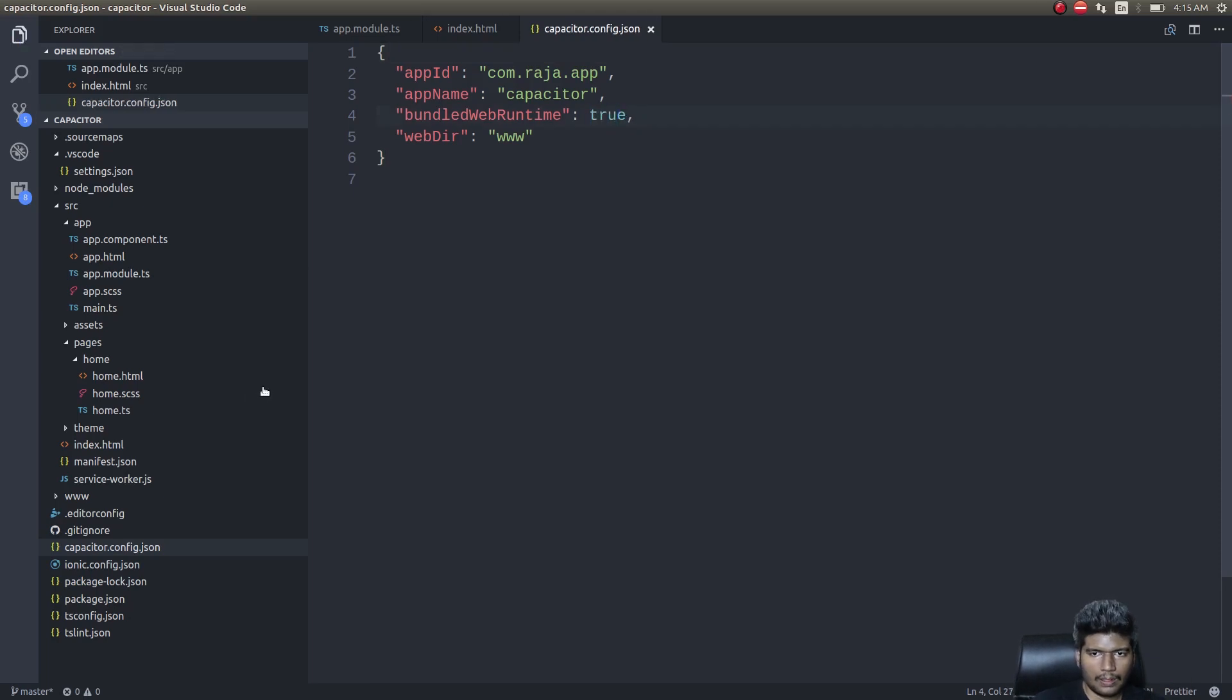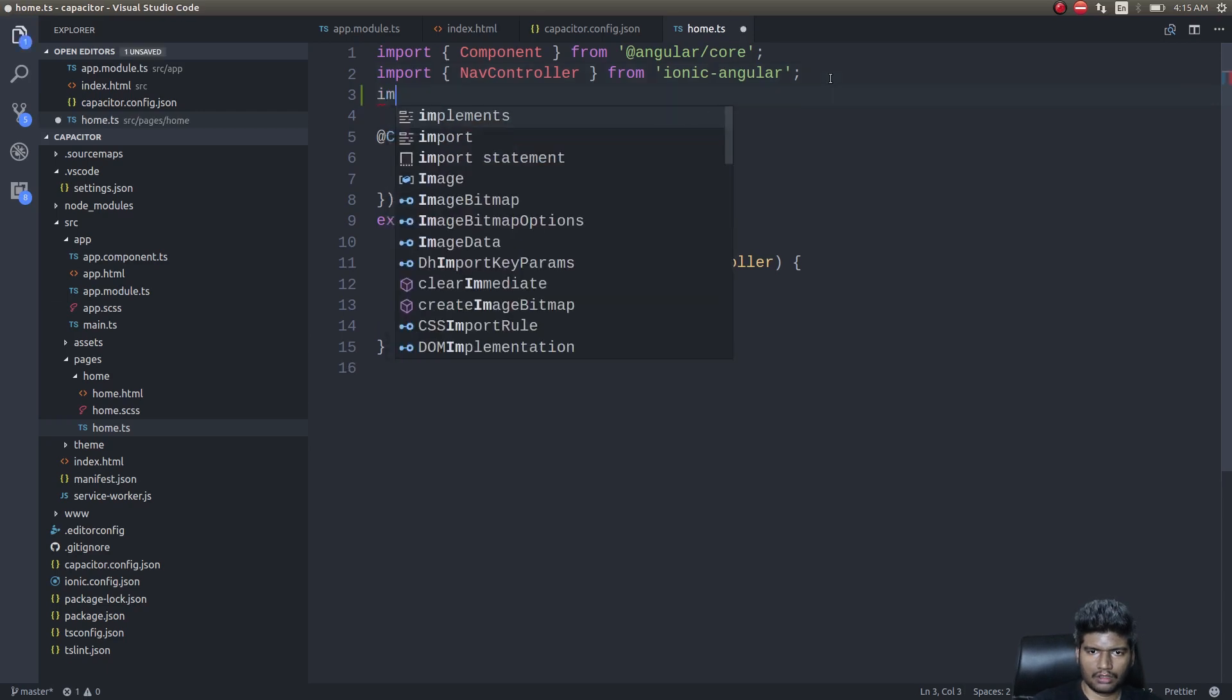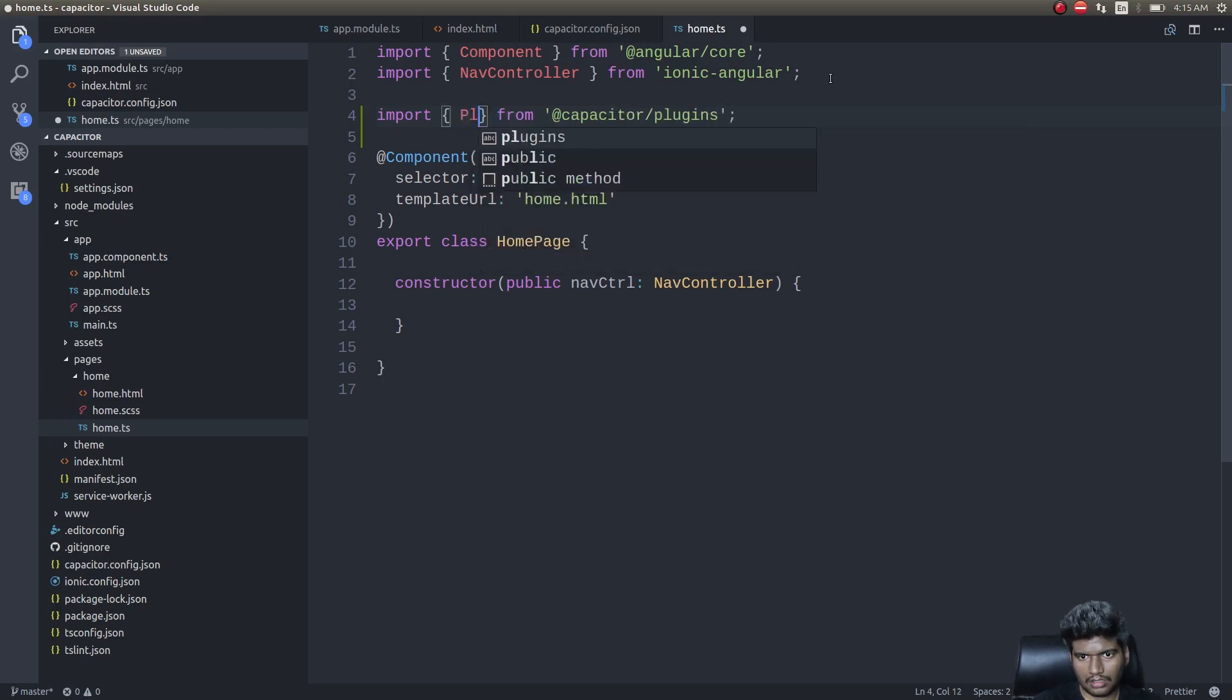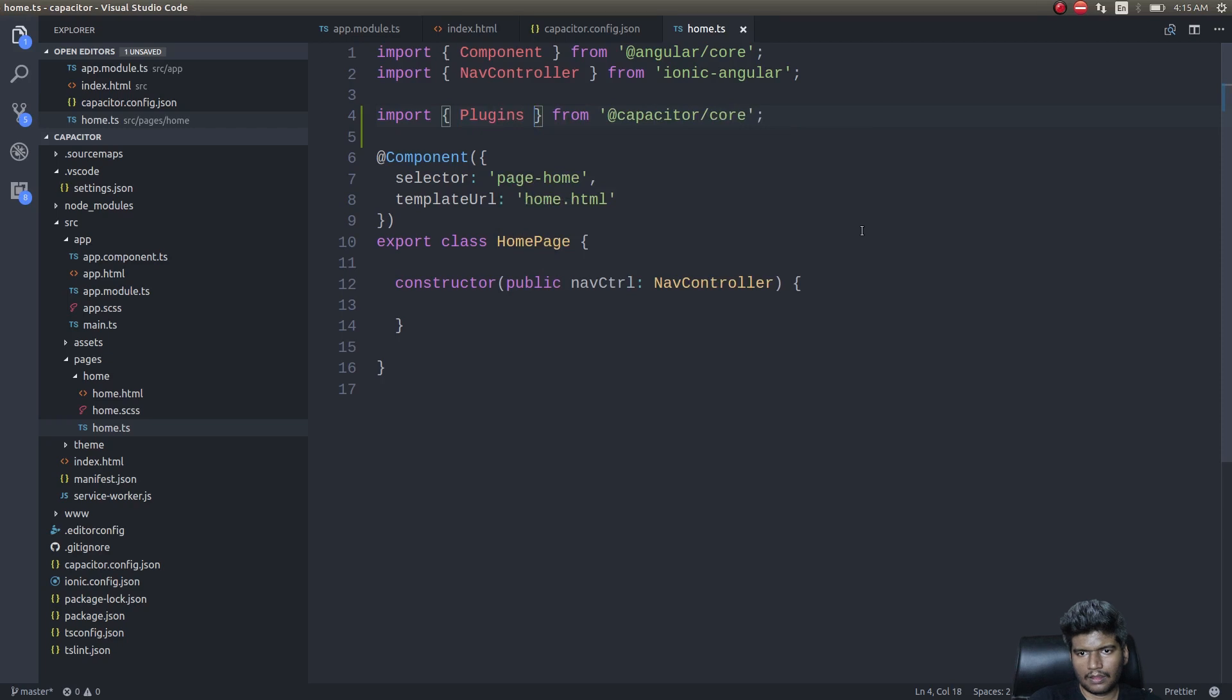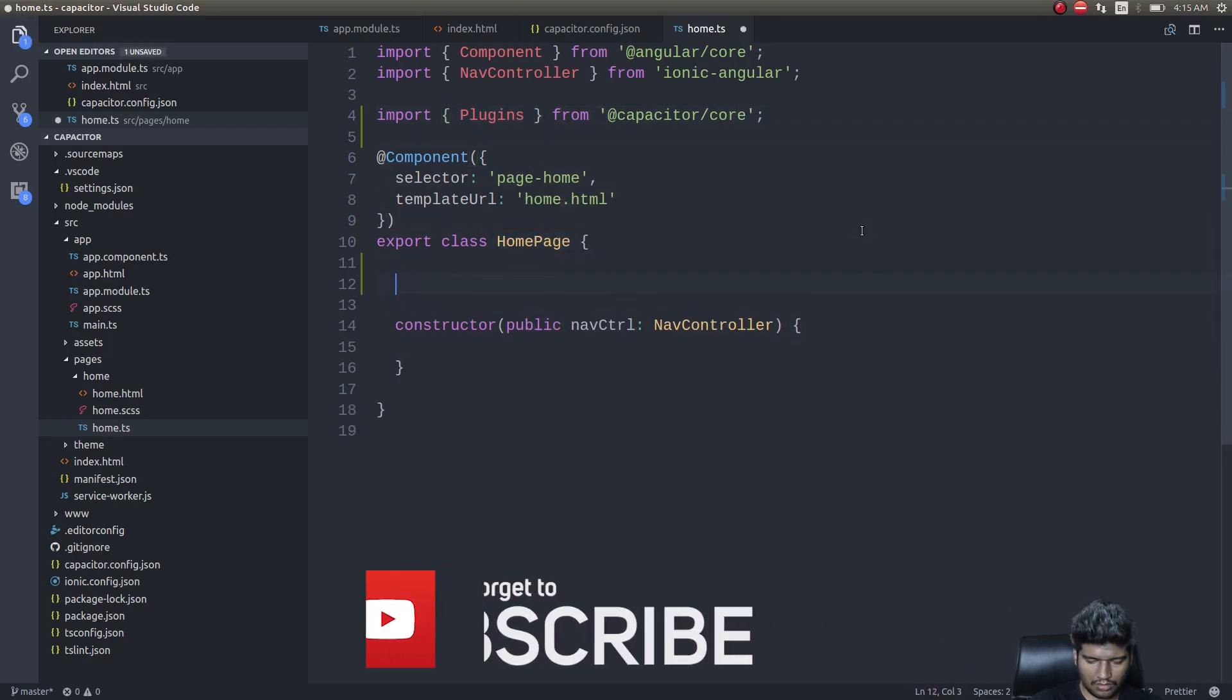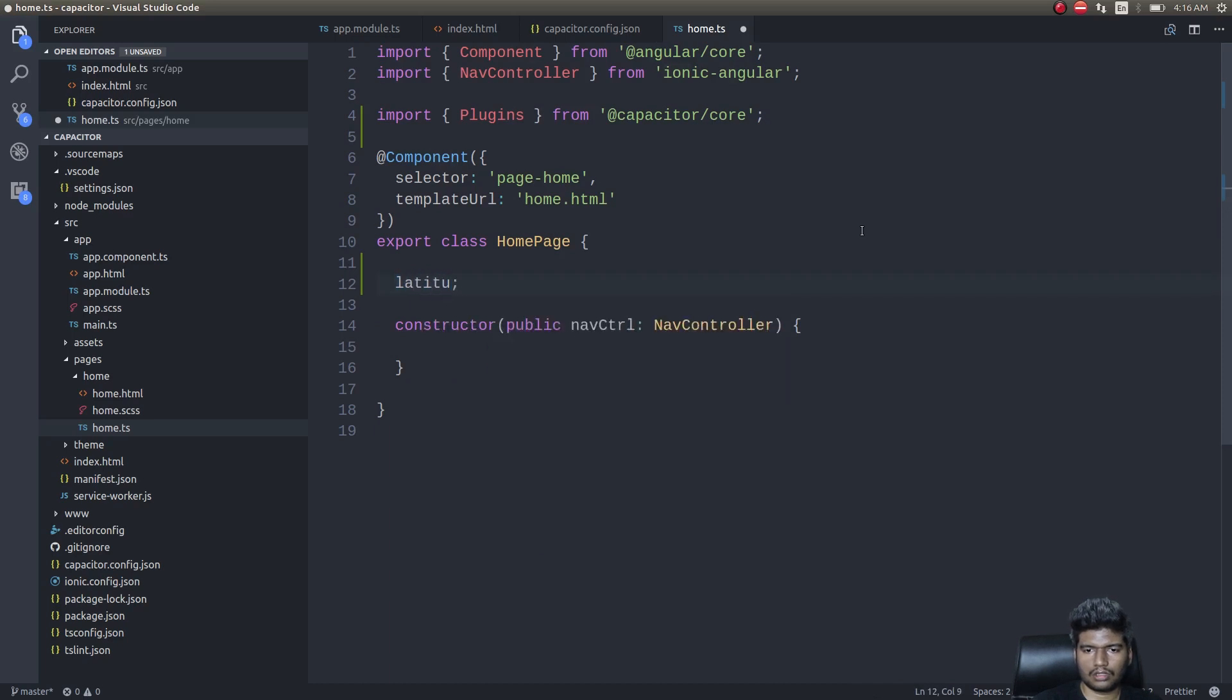The next thing you need to do is get into home.ts. We'll try any one of the plugins. I'll import plugins from @capacitor/core. Inside the plugin we'll have geolocation. We'll do a geolocation plugin, we'll try out the geolocation plugin.